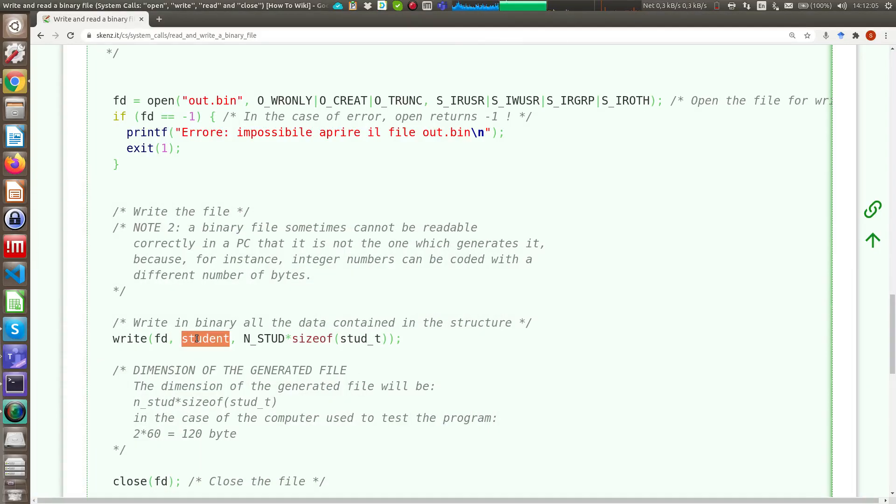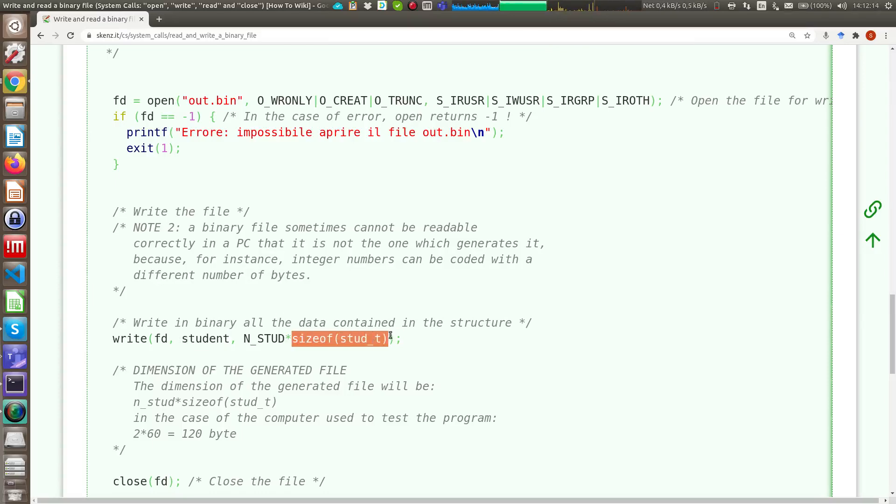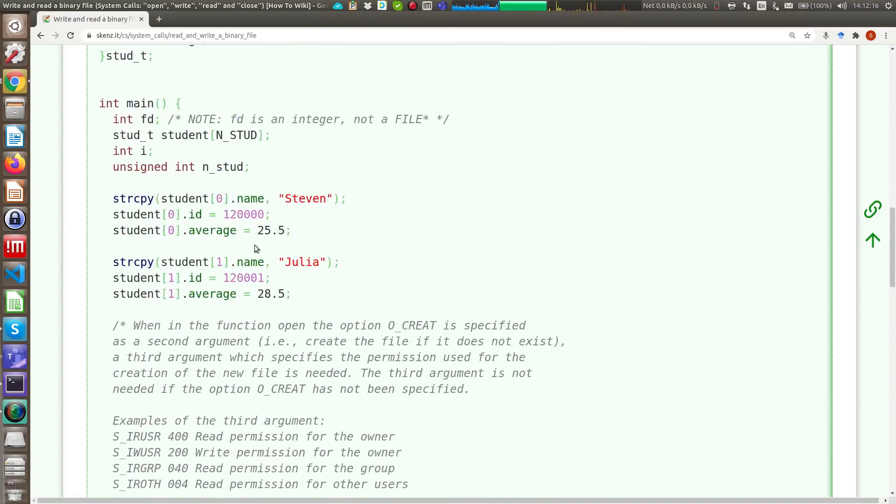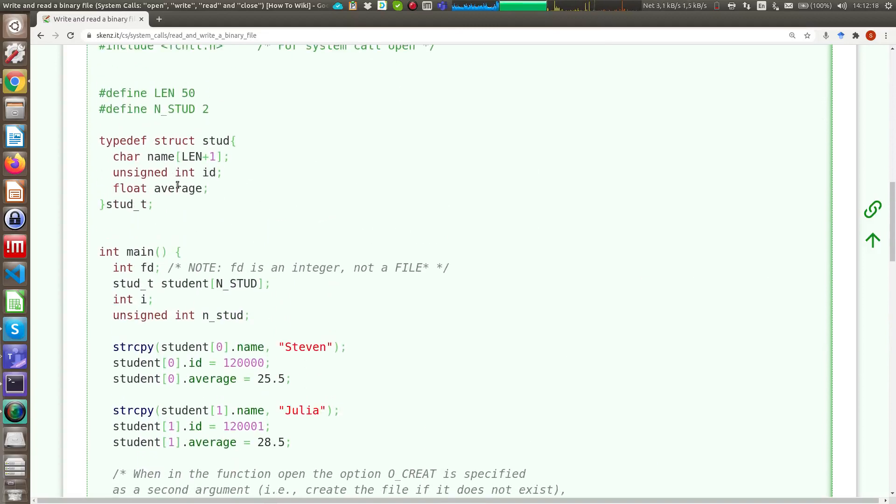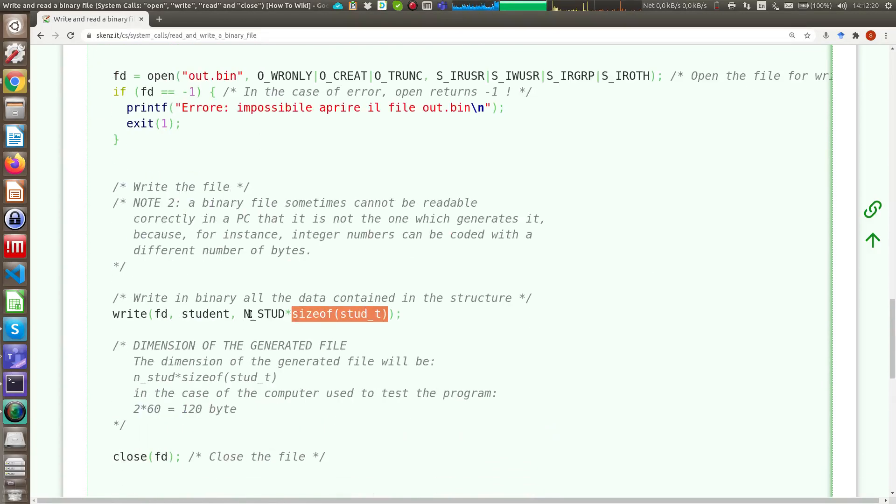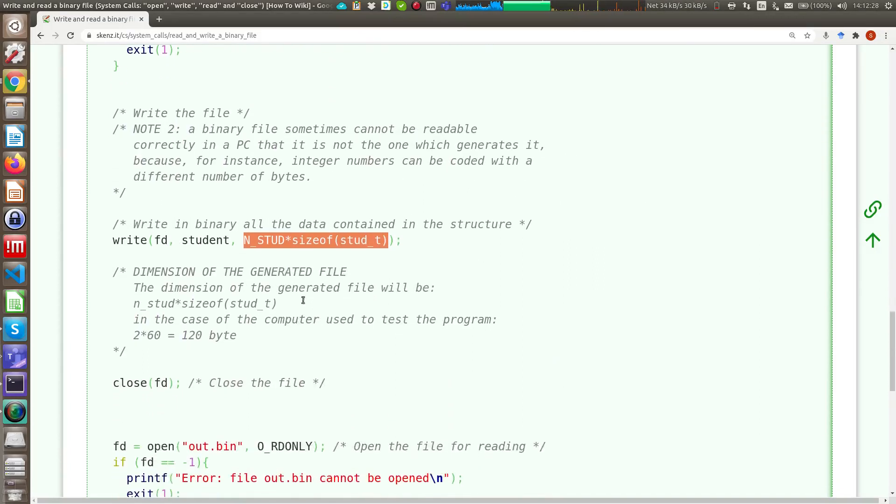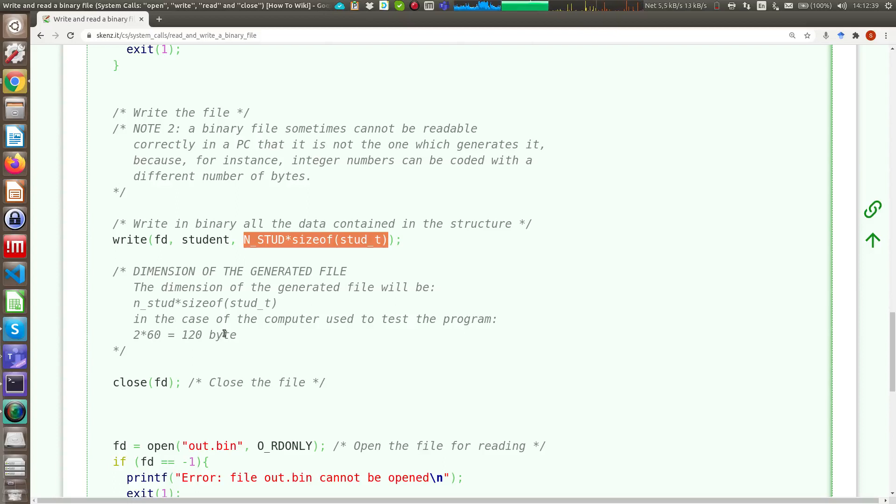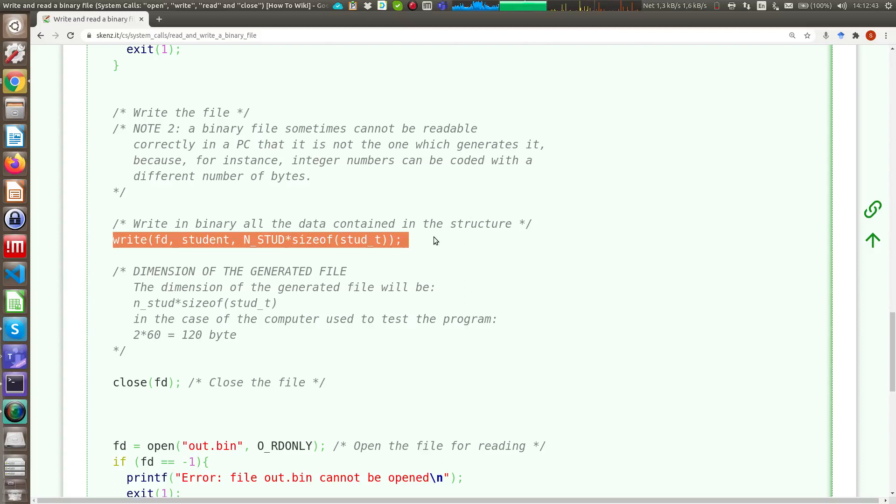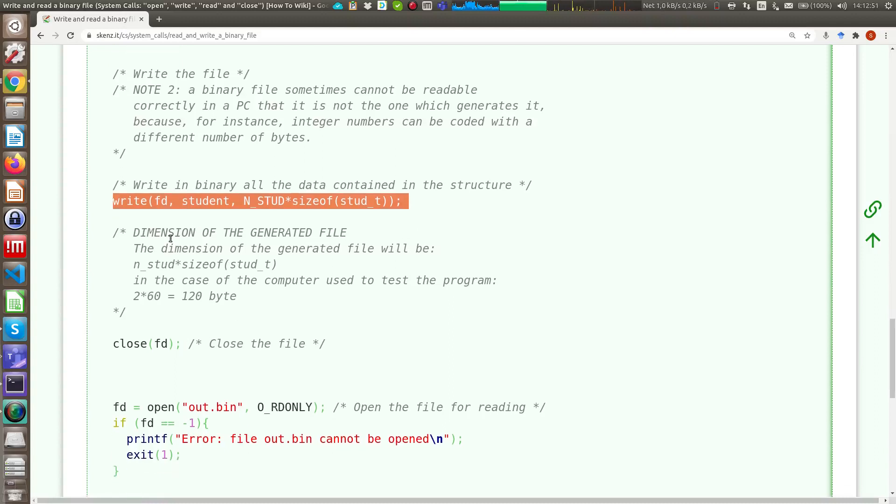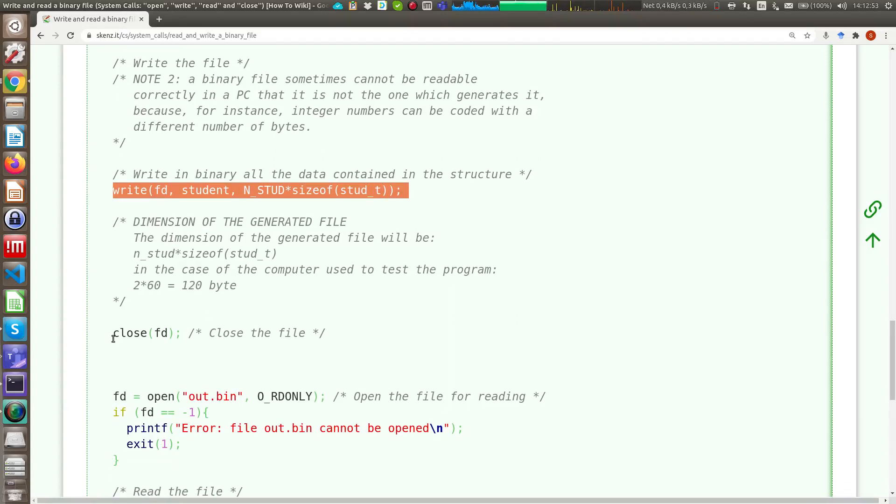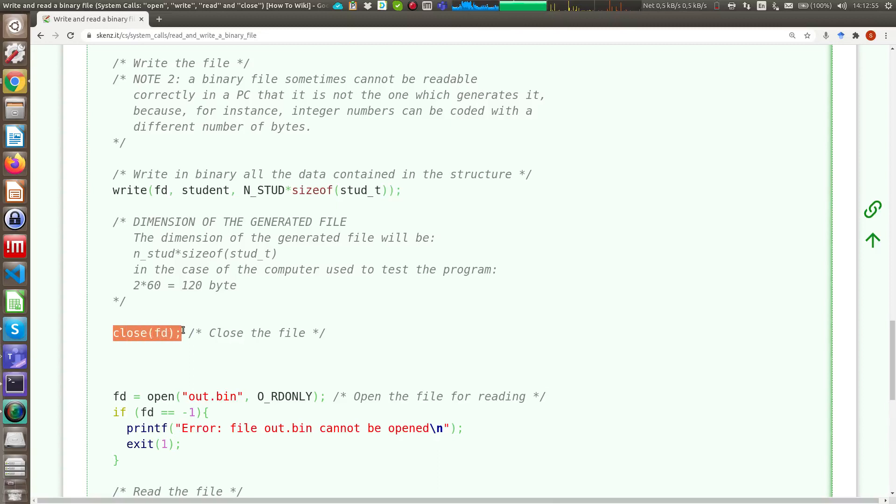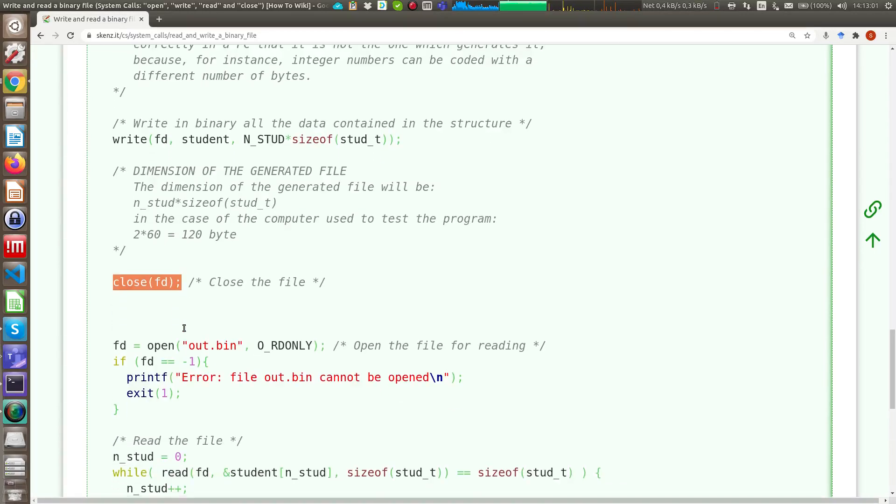Okay, so student is the pointer of the first element of my array of structure, and the data we want to write is size of structure, where size of structure is one of these elements, multiplied by two because our structure currently contains two elements. Actually, then you can see that at the end the file that is generated since size of structure is equal to 60 bytes will be 120 bytes. After the write operation, the write operation returns the number of bytes that are correctly written into your file, so it returns 120 bytes, we can close the file with the close system call that is practically similar to the fclose.